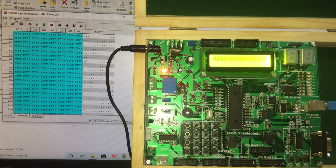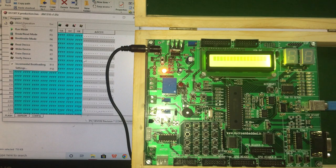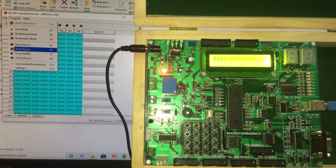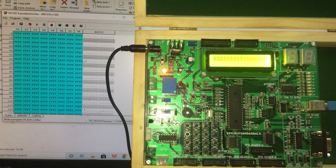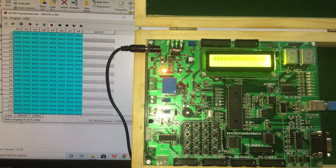Click on program and say write device. You can see the writing is completed.